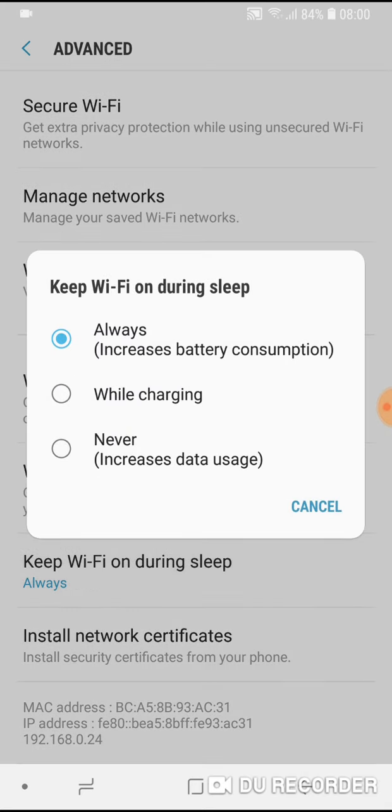Tap on it and you will see several options: Keep Wi-Fi on while charging, Never, and Always. Be sure that your